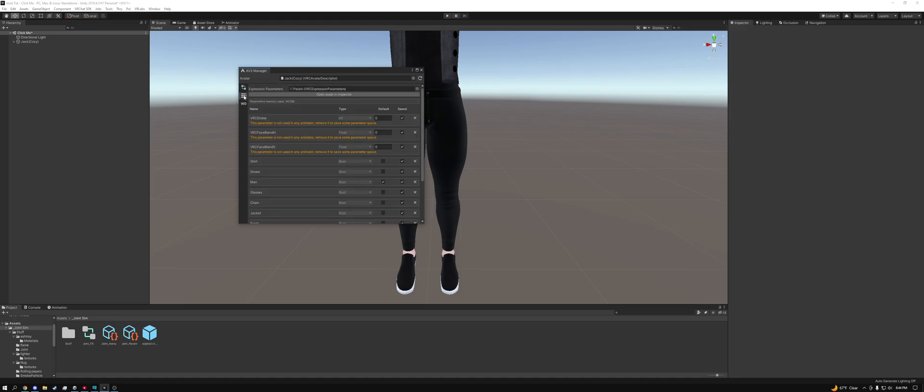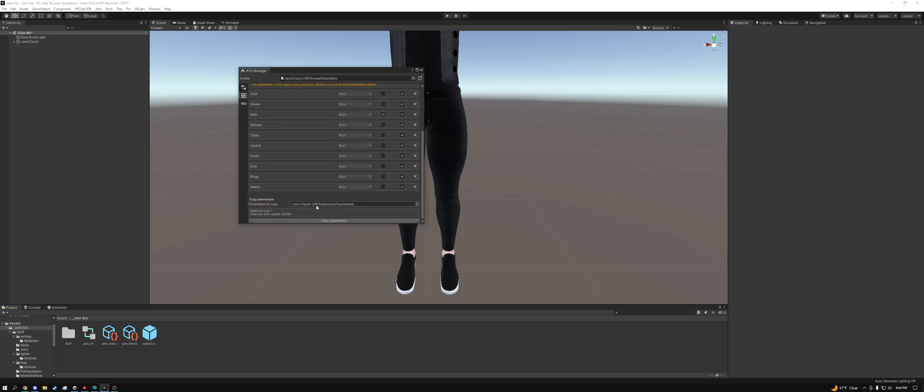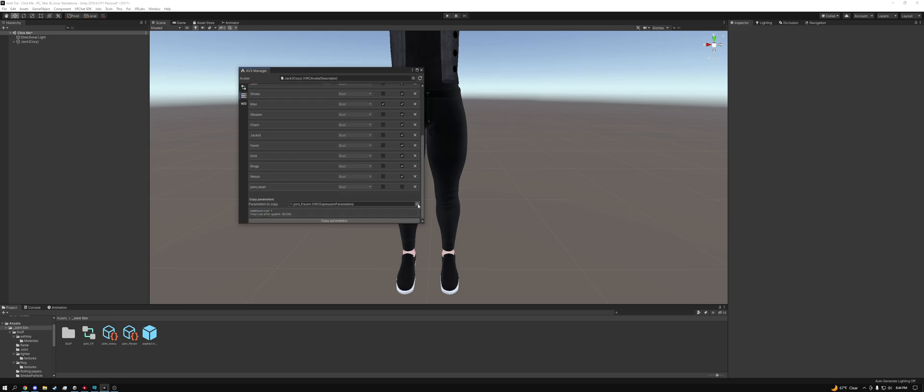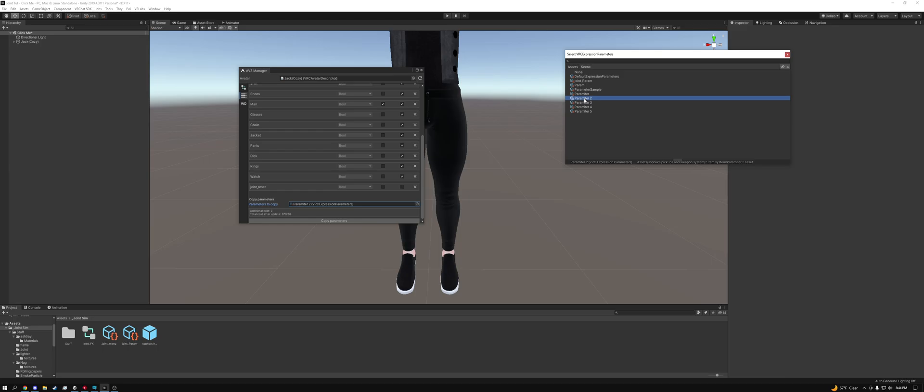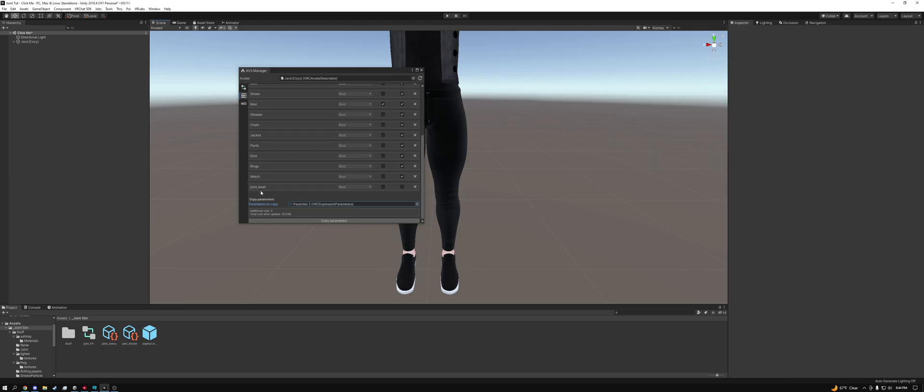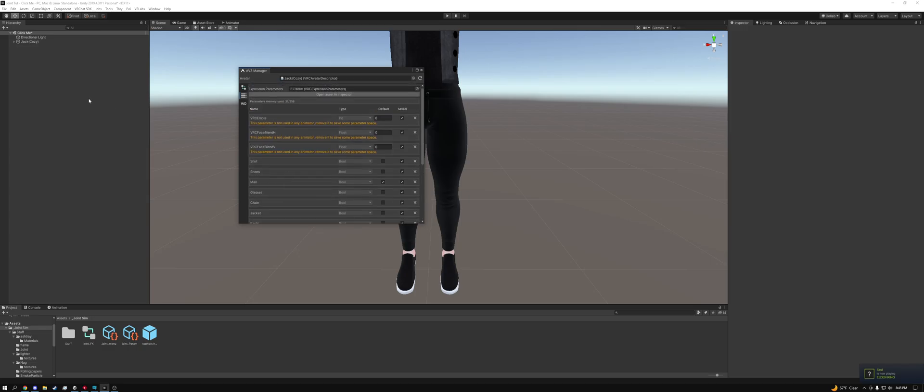Now we need to go down to our parameters. We're going to scroll down and copy my joint parameter in here. Click copy parameters. Then we're going to hit the bullseye target again and go to parameter 2, because this is for the Sophia system. As you can see down here it says assets slash Sophia's pickups slash two item system, so this is the one that we want. Just double click it. Then click copy parameters. And then now that's it. We have all the FX, all the parameters in, we have the asset on our avatar.